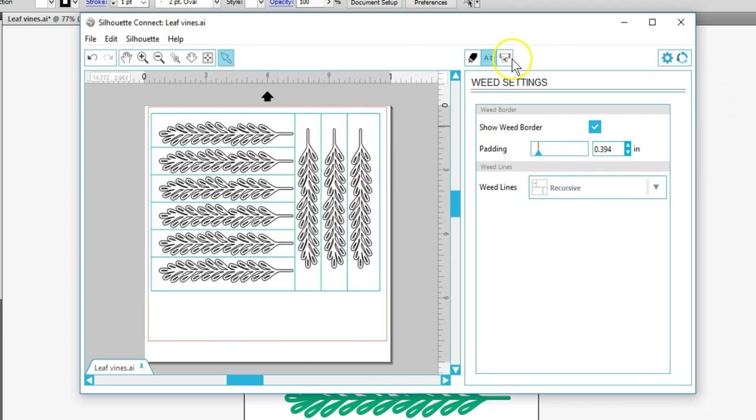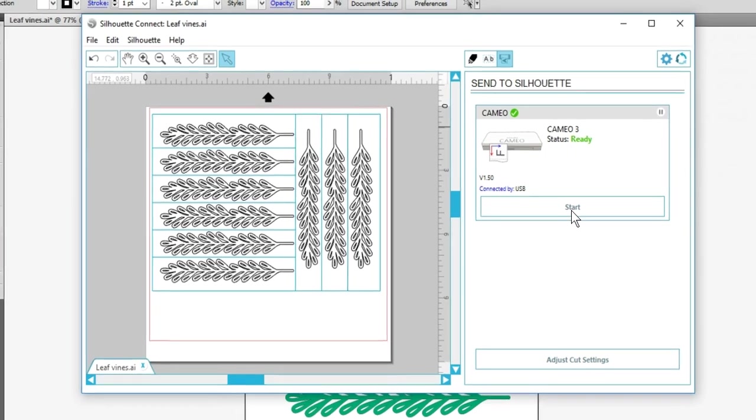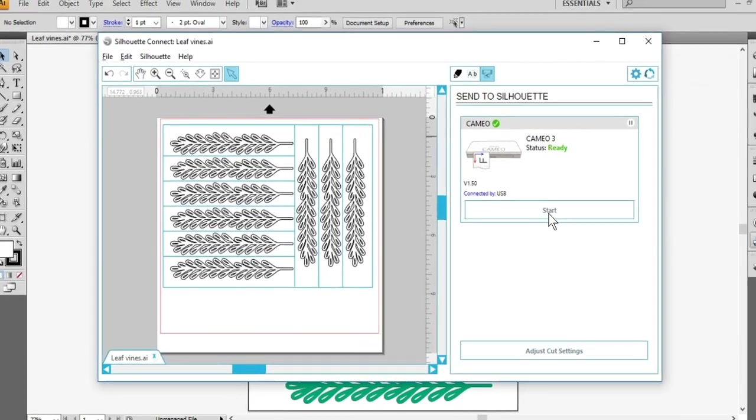Go back to the Cut Settings page or the Send to Silhouette page to send the job to your machine by clicking Start. Your machine will cut these blue weed lines in addition to your actual design to assist in weeding your vinyl.